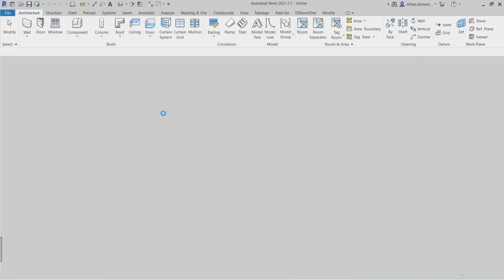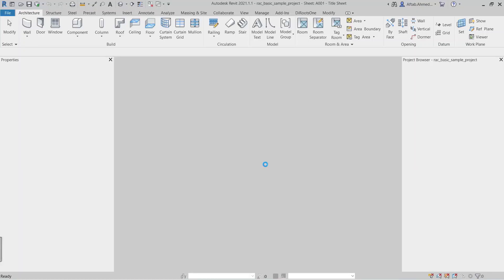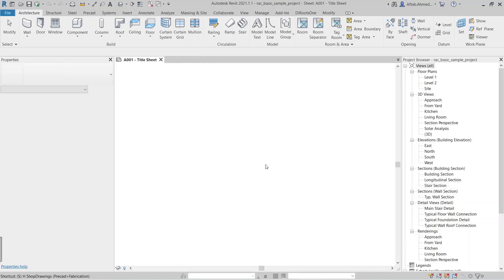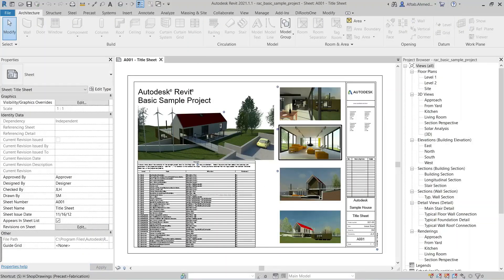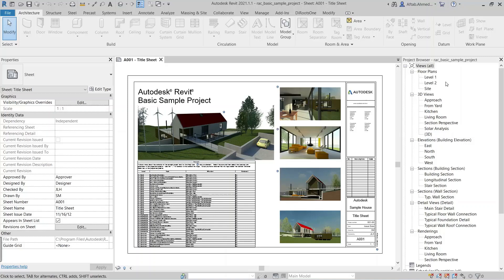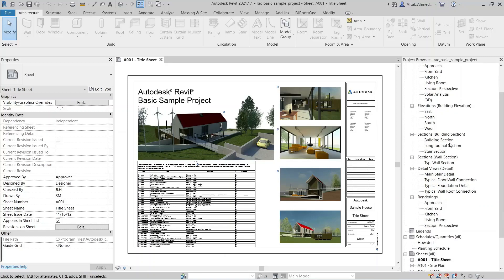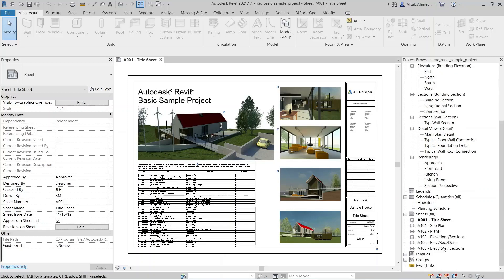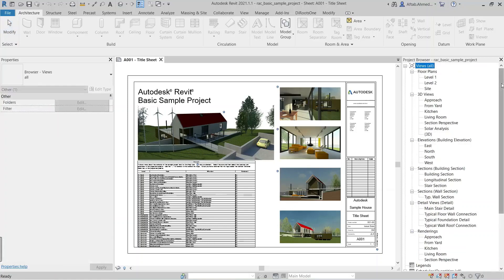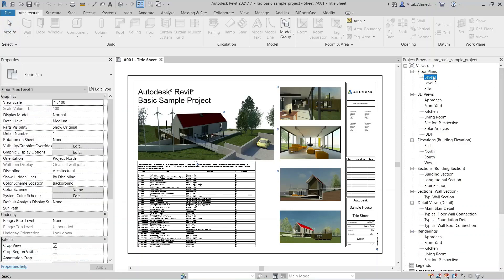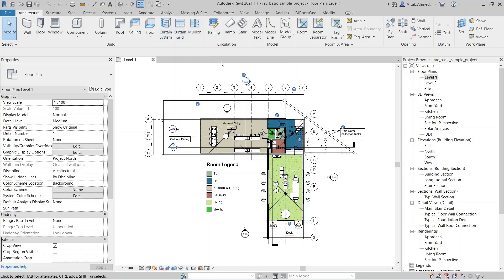You can organize views, sheets, and schedules or quantities in the project browser to meet your needs in a project. This approach is useful when the project includes many views, sheets, and schedules or quantities, and you want the project browser to list a subset — that is, you can see your desired views, sheets, and schedules.